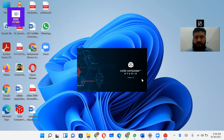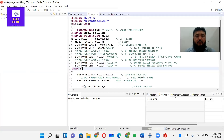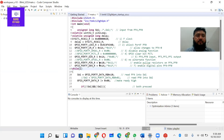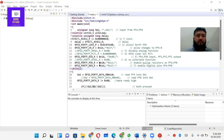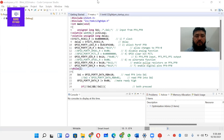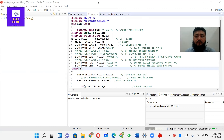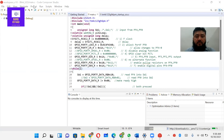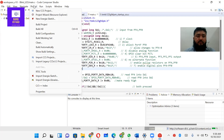If you are not familiar with how to download and install Code Composer Studio, I have already uploaded a video for the installation of Code Composer Studio. The link is given in the description. You can visit that video. We want to make a new project in Code Composer Studio. We can use the project menu or project method.